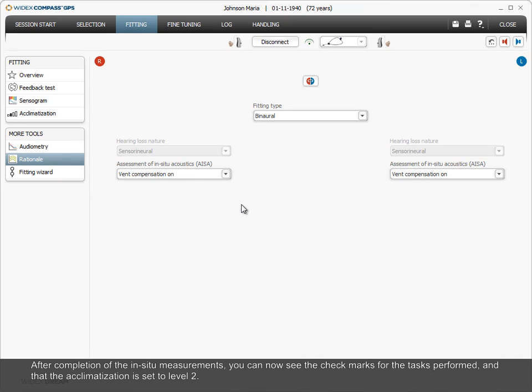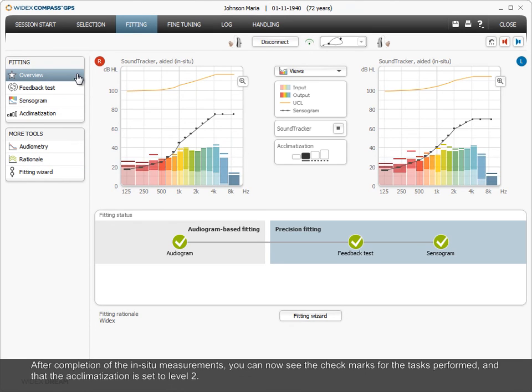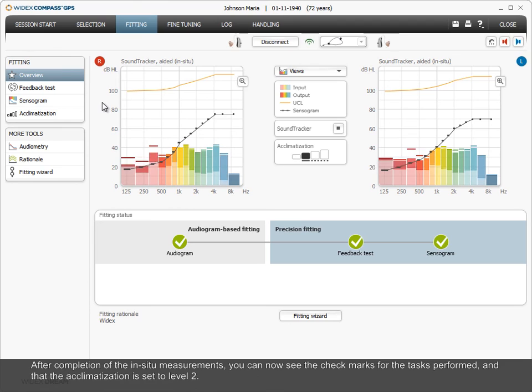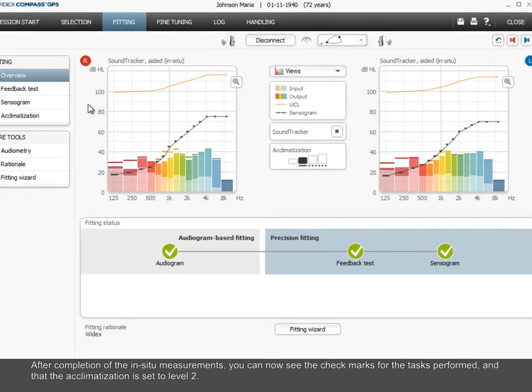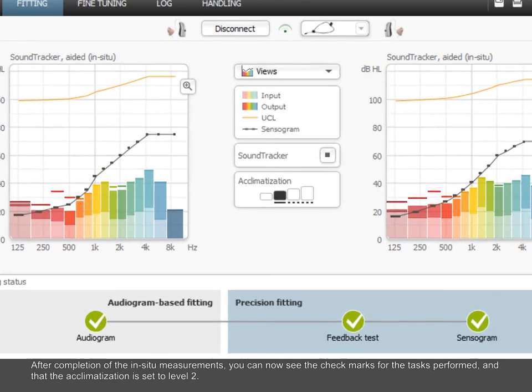After completion of the in-situ measurements, you can now see the checkmarks for the tasks performed and that the acclimatization is set to level 2.